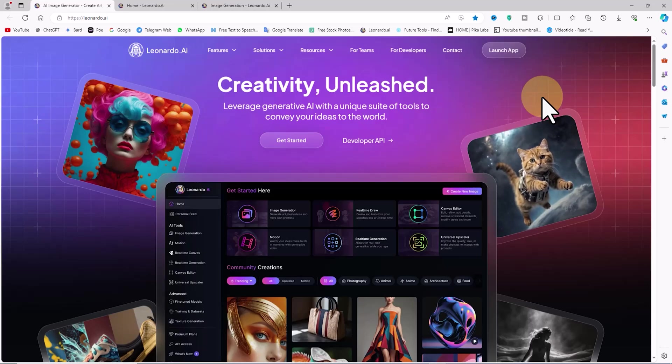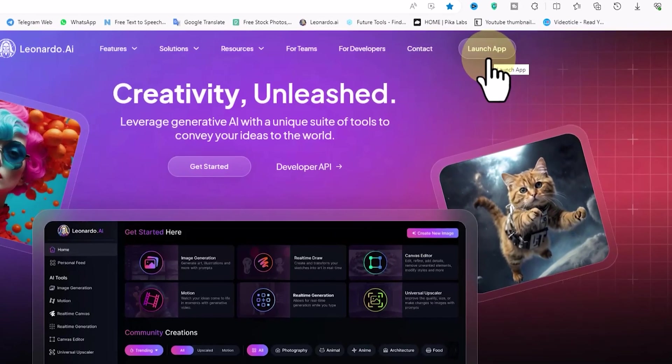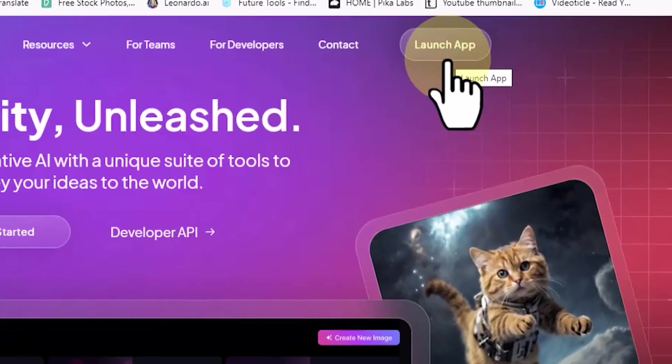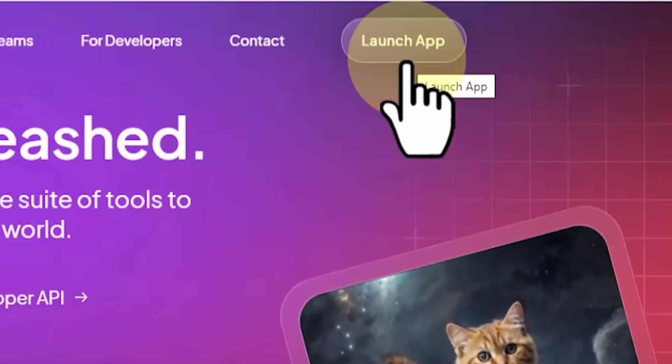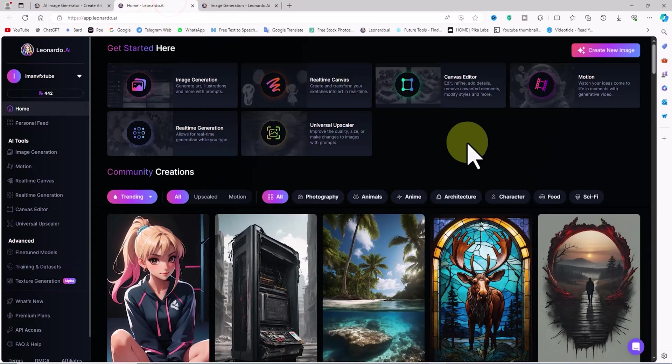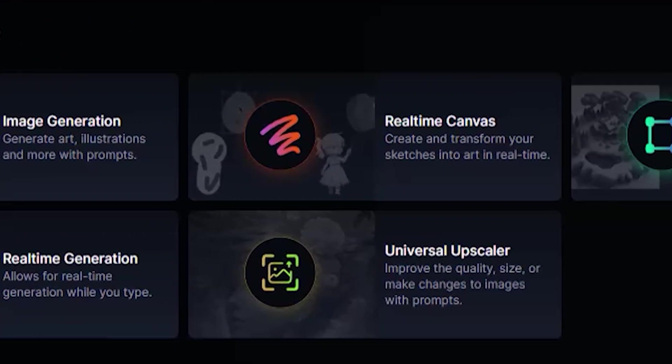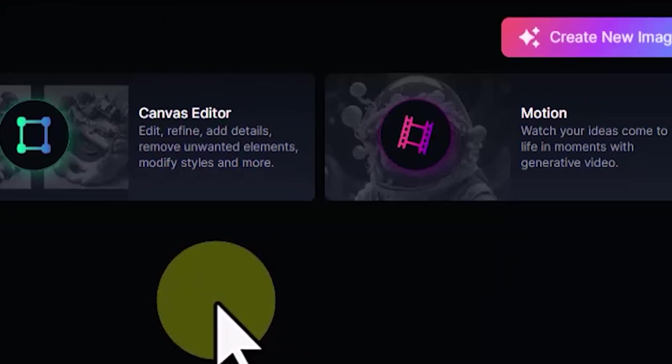We visit the Leonardo AI website, click on the Launch App button located in the top right corner of the site. We create a completely free user account and login. Once inside the dashboard, we see the main features listed at the top of the website.